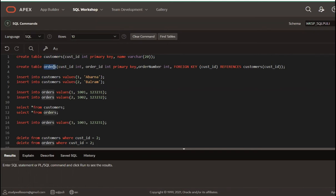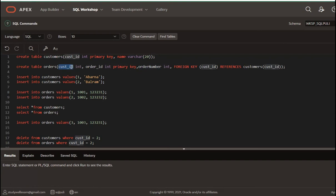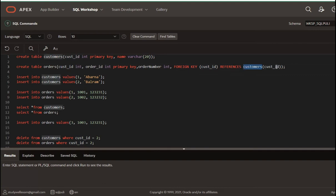In the orders table, there is a customer ID column and an order ID column. Order ID is the primary key, then order number. In the customer ID column, we have references to the customers table. That is how we declare a foreign key of customer ID — we declare the ID and then reference the customers table with customer ID.